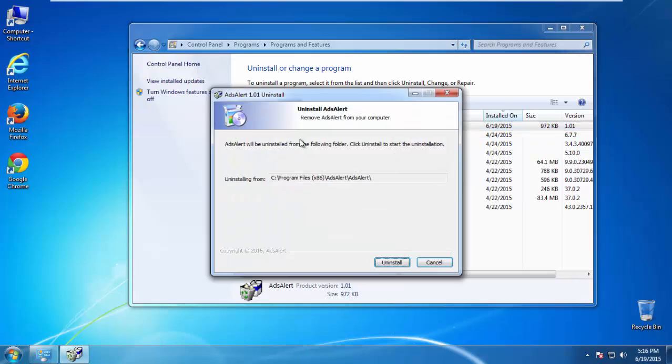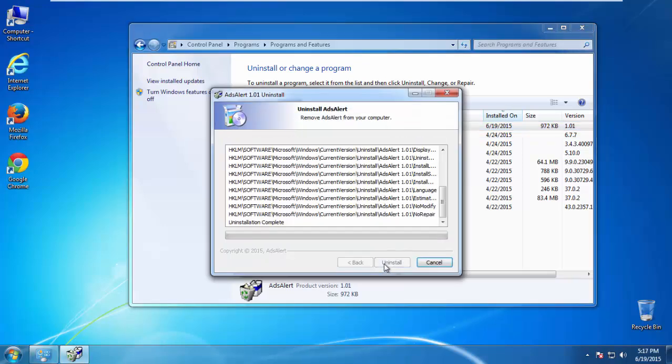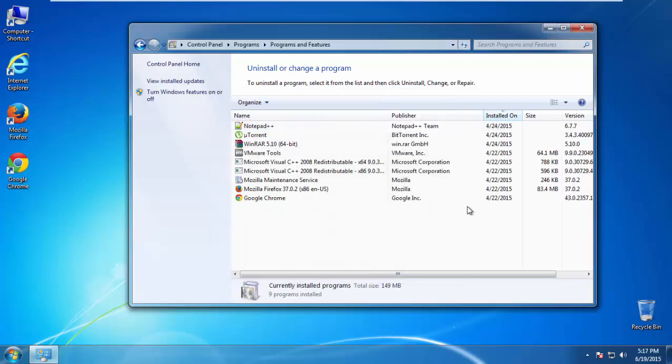But I gotta warn you, viruses have gotten smarter with time, so now you may even encounter some that provide a backdate or are installed under different names. So definitely look around and uninstall everything you don't remember adding.